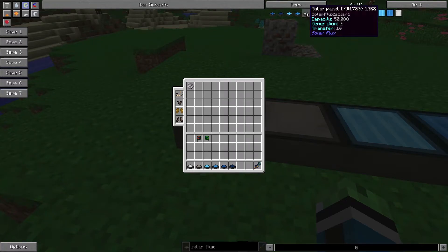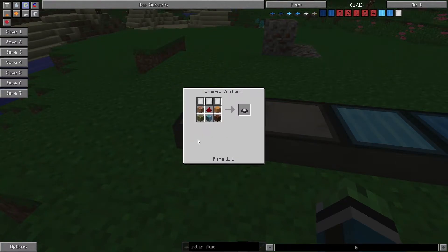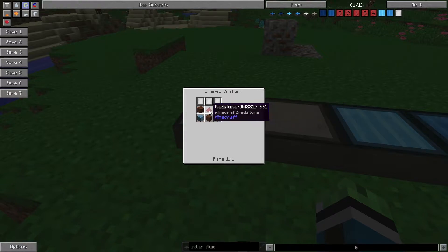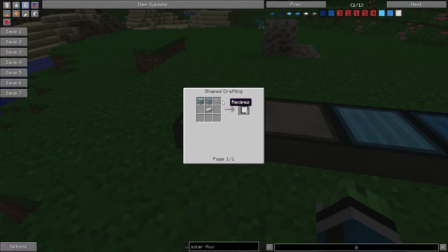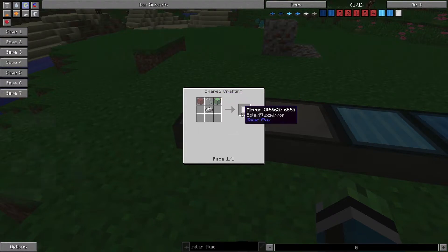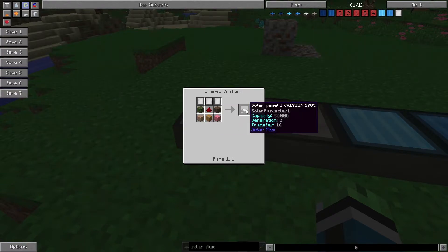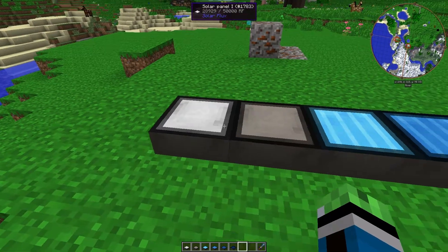to get started in your Solar Flux journey, you're going to need the Solar Panel 1. To make that, you need 5 wood, 1 piece of Redstone, 3 mirrors. Mirrors are made with glass and iron, and you get 2 per recipe. So, it's really easy to get started. It only requires 1 piece of Redstone to start making Redstone Flux.